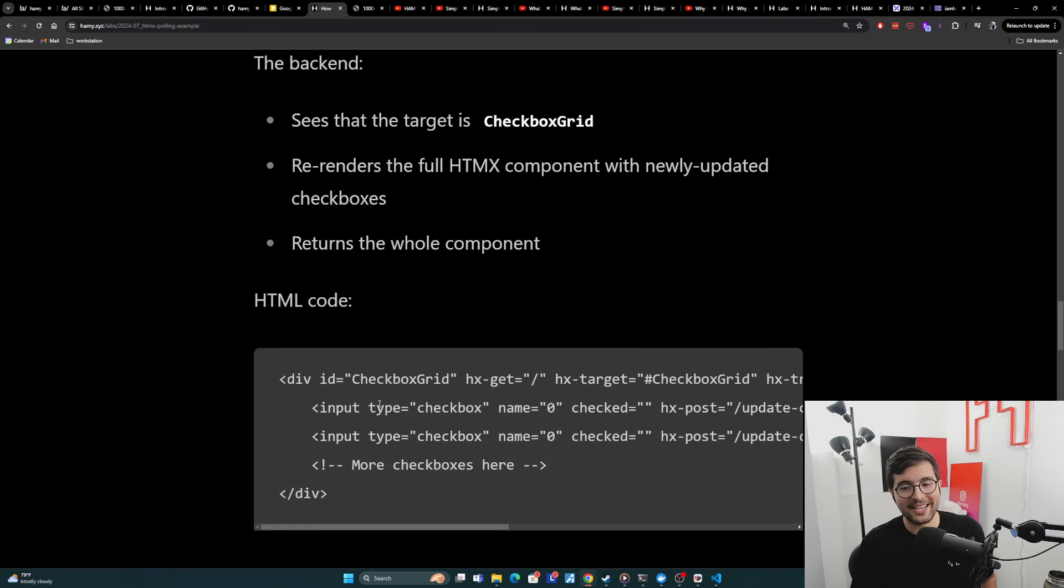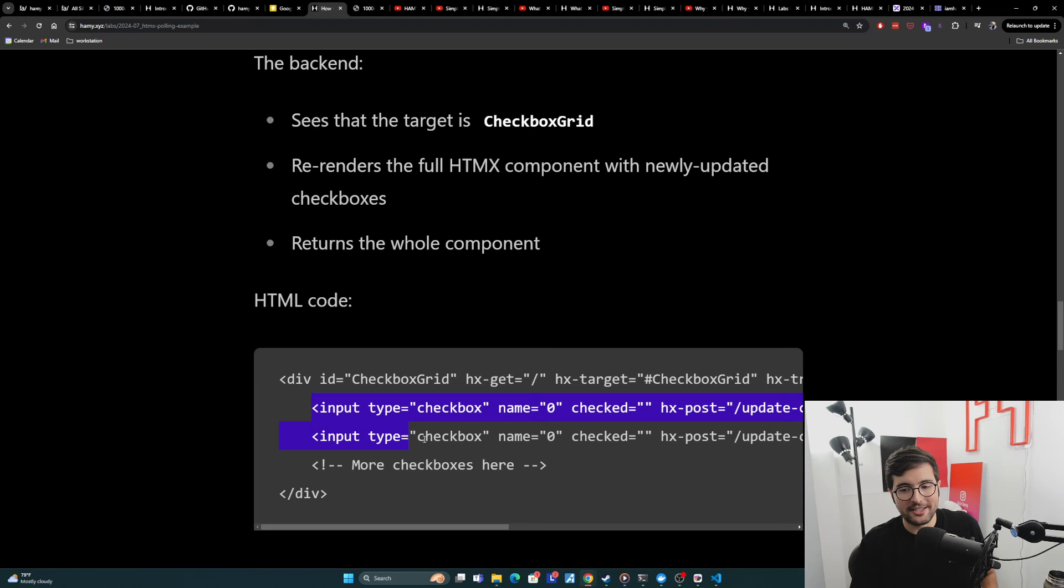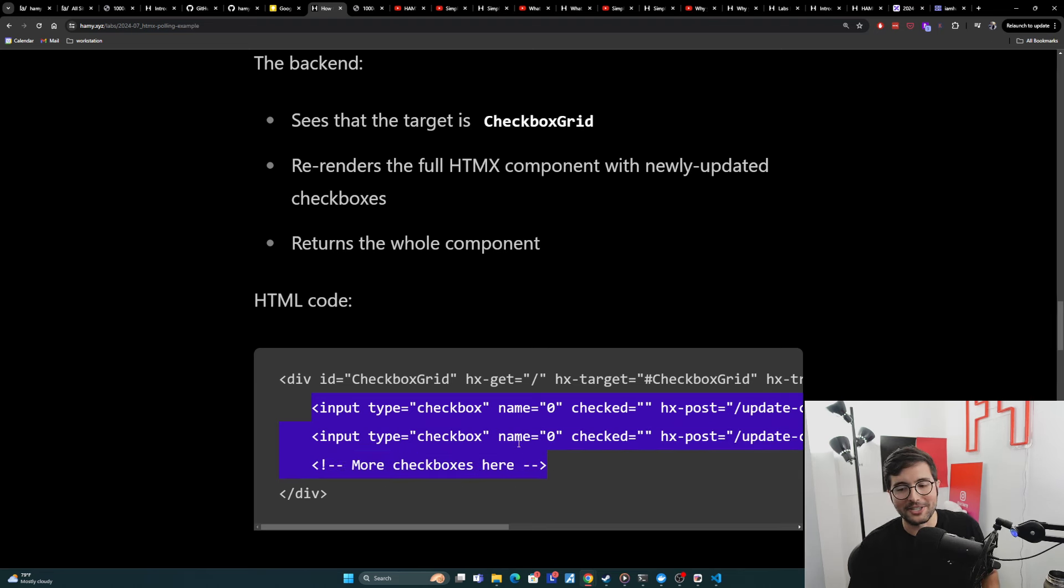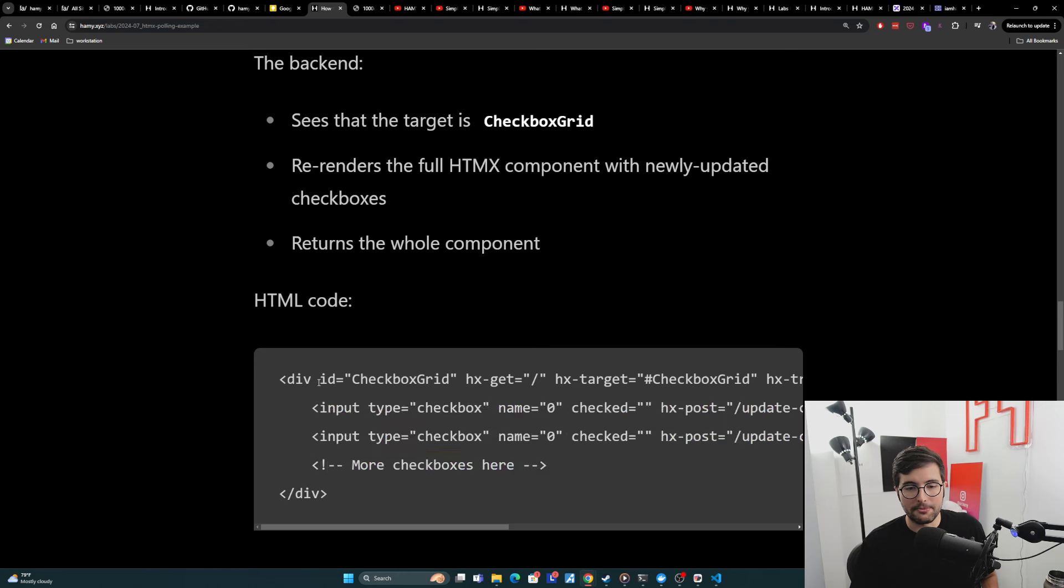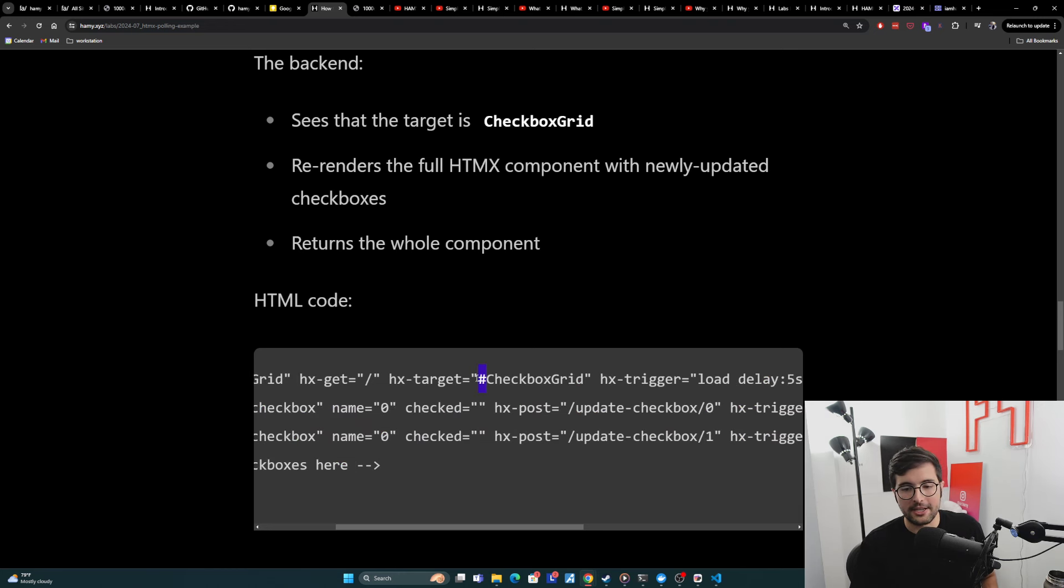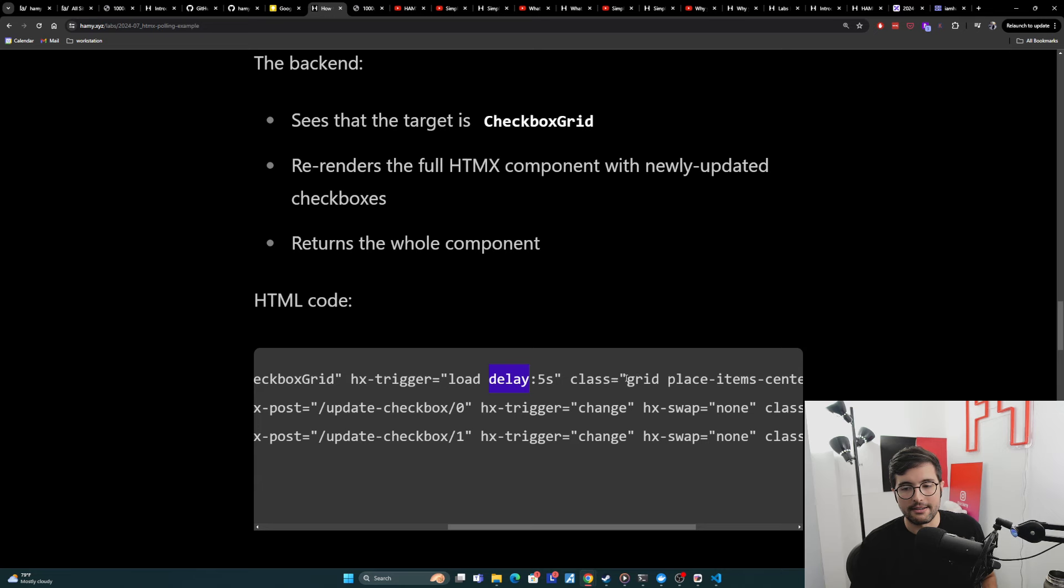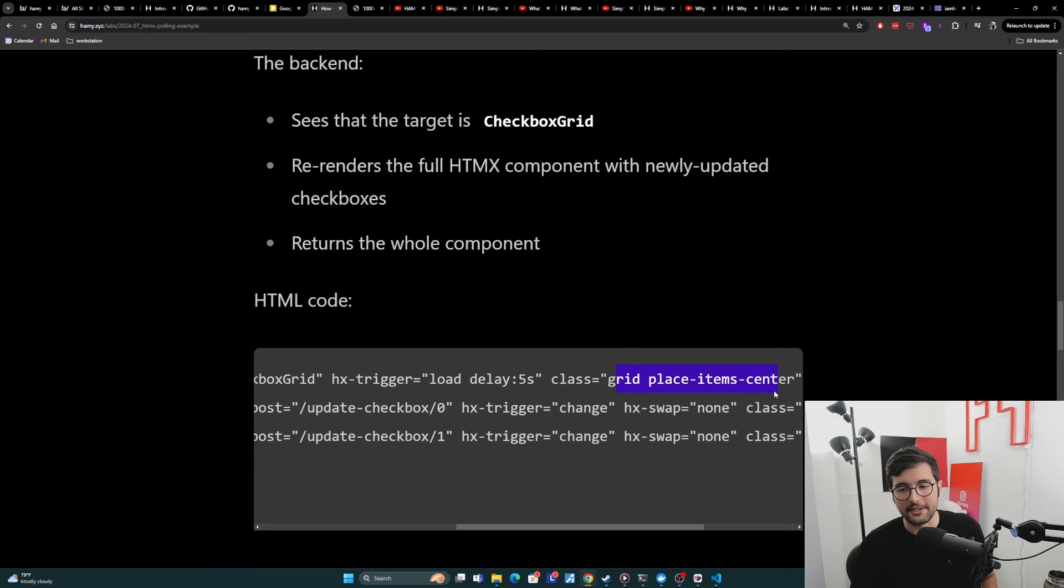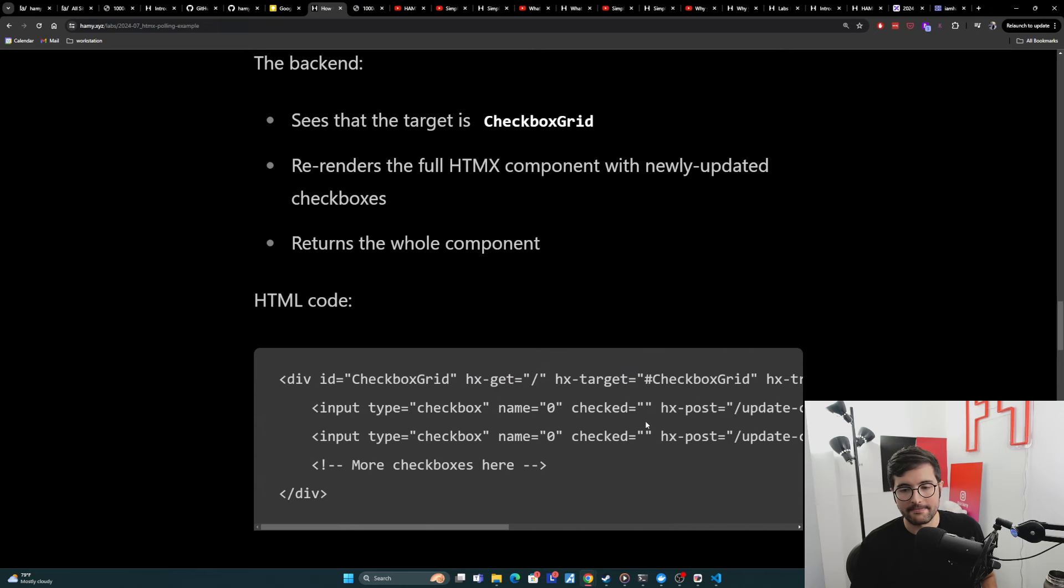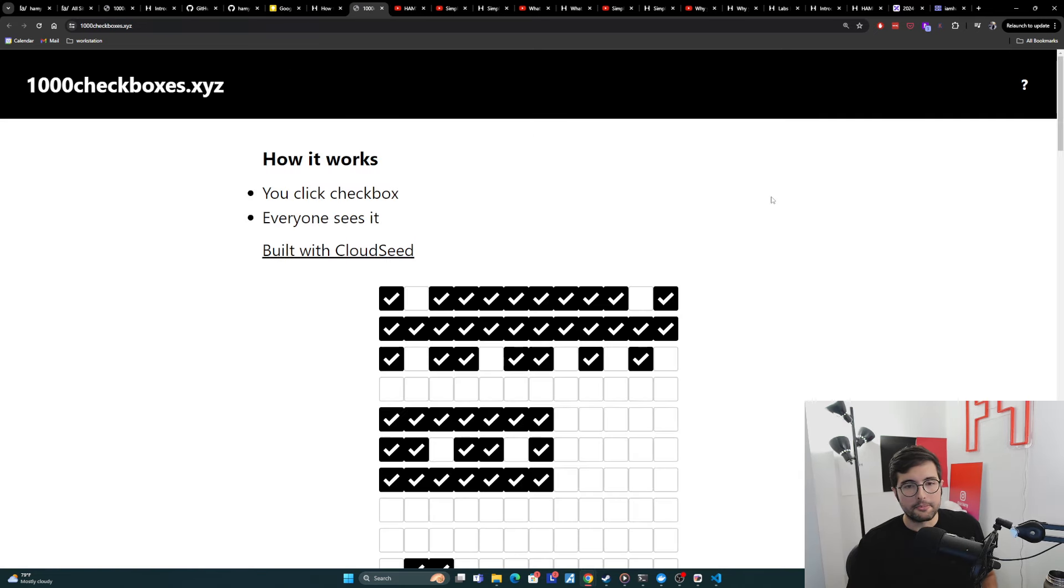Here is the code. It's like so simple on the front end. Here's just the list. I omitted it because there's like 998 more checkboxes. But really, it's just a big div. It's got the ID, it's got the hxget, got the target, got the trigger, and then it's got its tailwind classes. And that's really it.